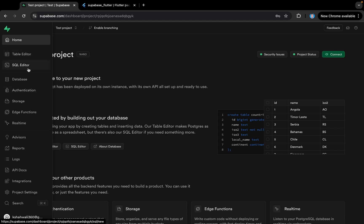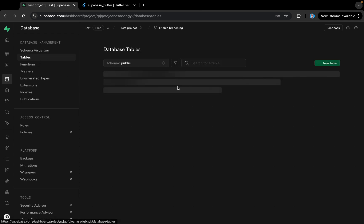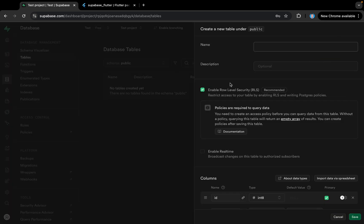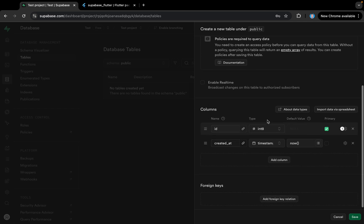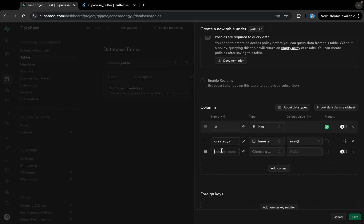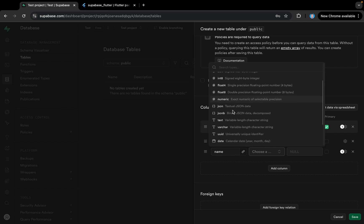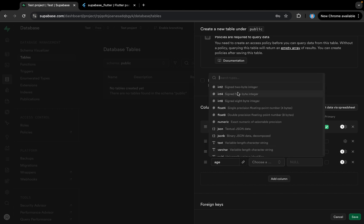Here is our project dashboard where we can explore the different services. We have the database here, and it's loading — we don't have any tables yet. We can create a table from here. Let's create a new table named 'users'. We can add a description and enable row level security or leave it for now. We have the id and created_at columns, and we can add other columns like name (type text) and age (type integer).